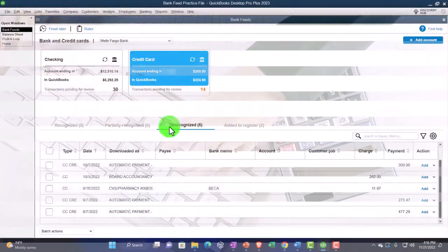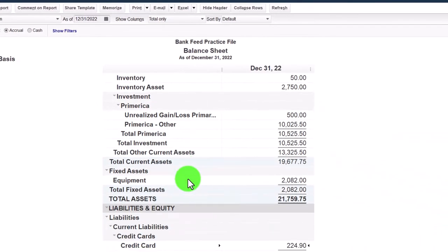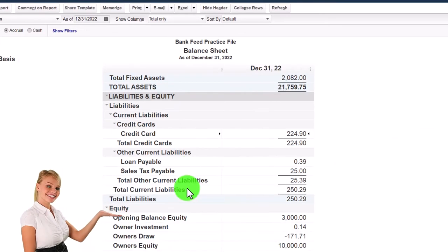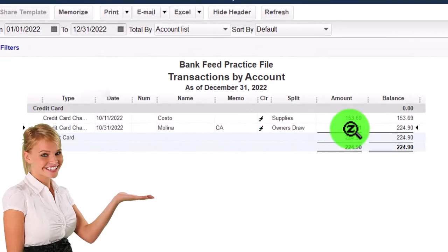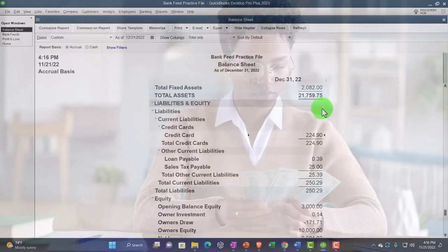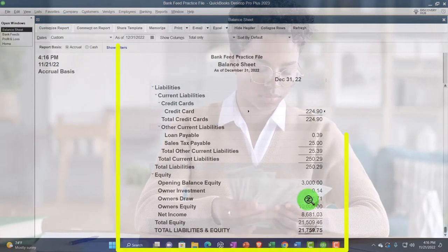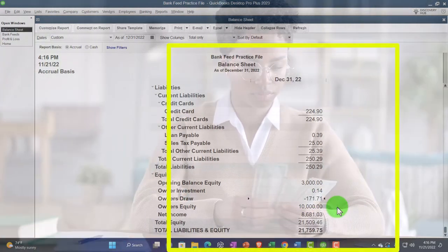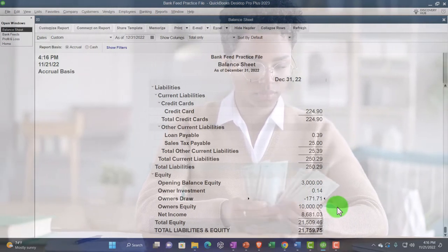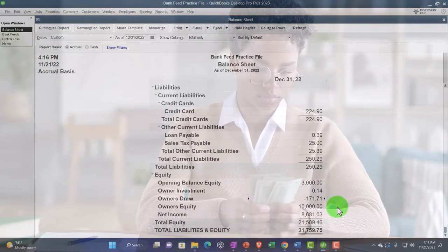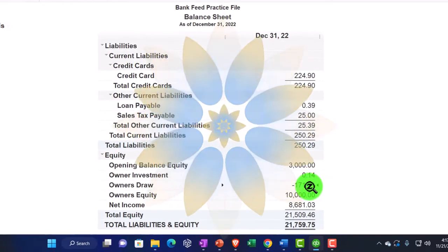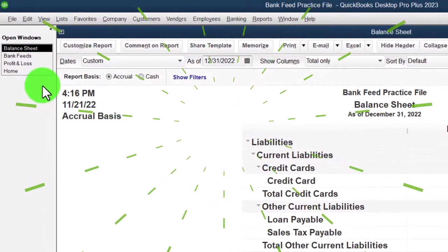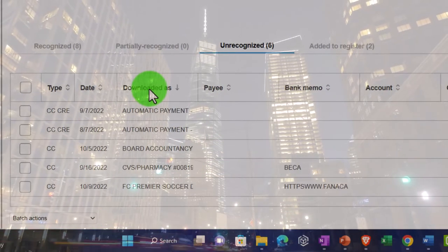Going back to the Balance Sheet: we've got the credit card, and that one has gone to Draws. Double-clicking on it — it's a credit card purchase. Closing back out, the other side did not go to the income statement but rather went to Draws — a contra equity account. Equity represents what is owed to the owner: assets minus liabilities equals equity. If you pay something that's actually a personal expense, it decreases equity — that's why it's a negative contra equity account.